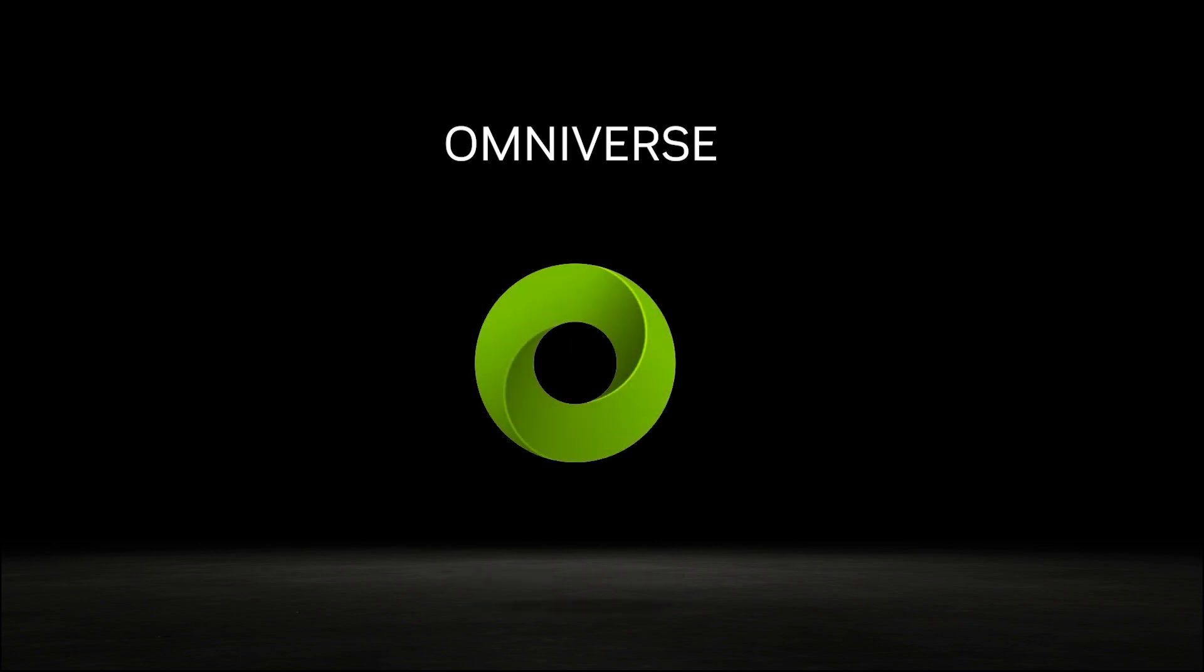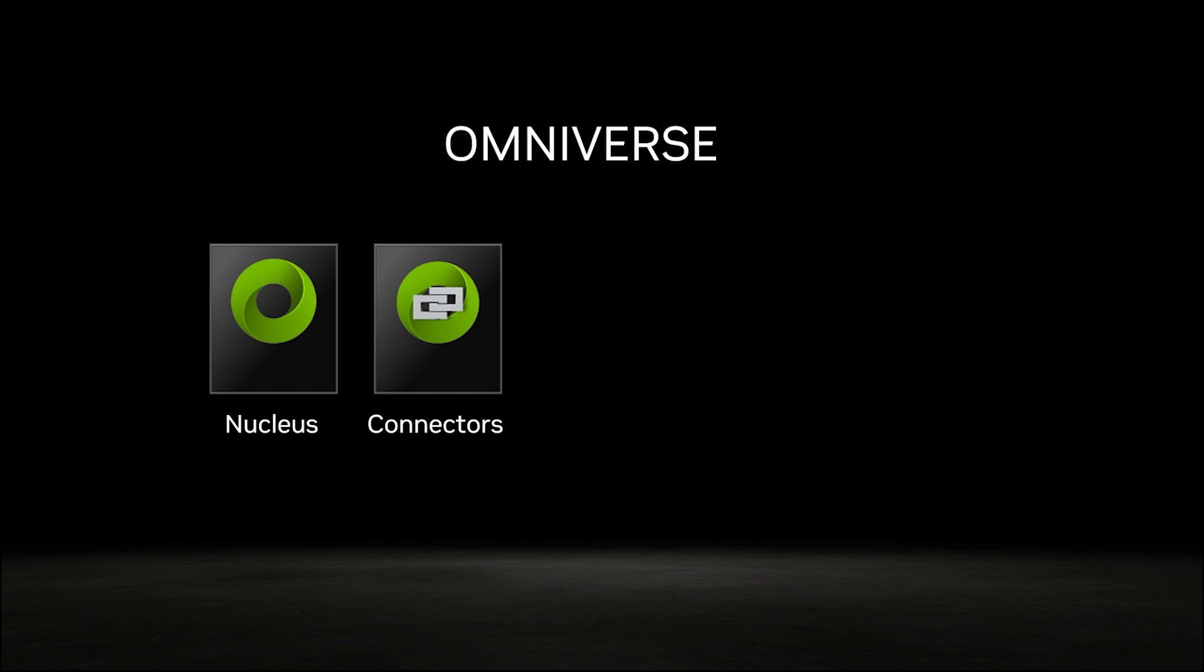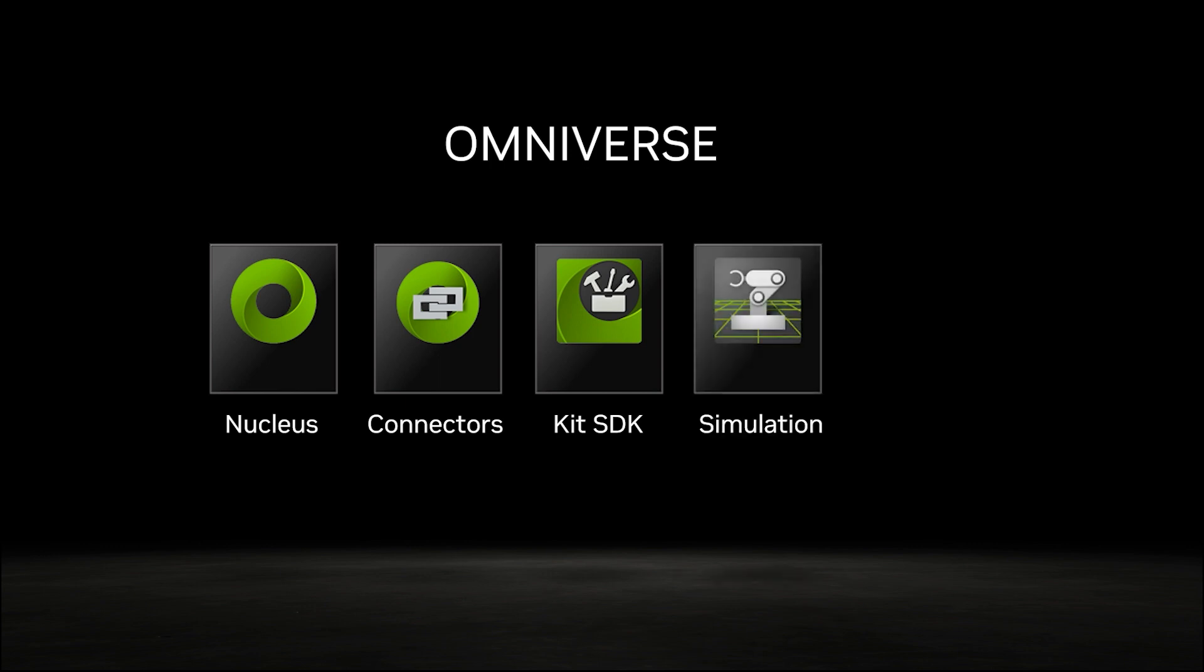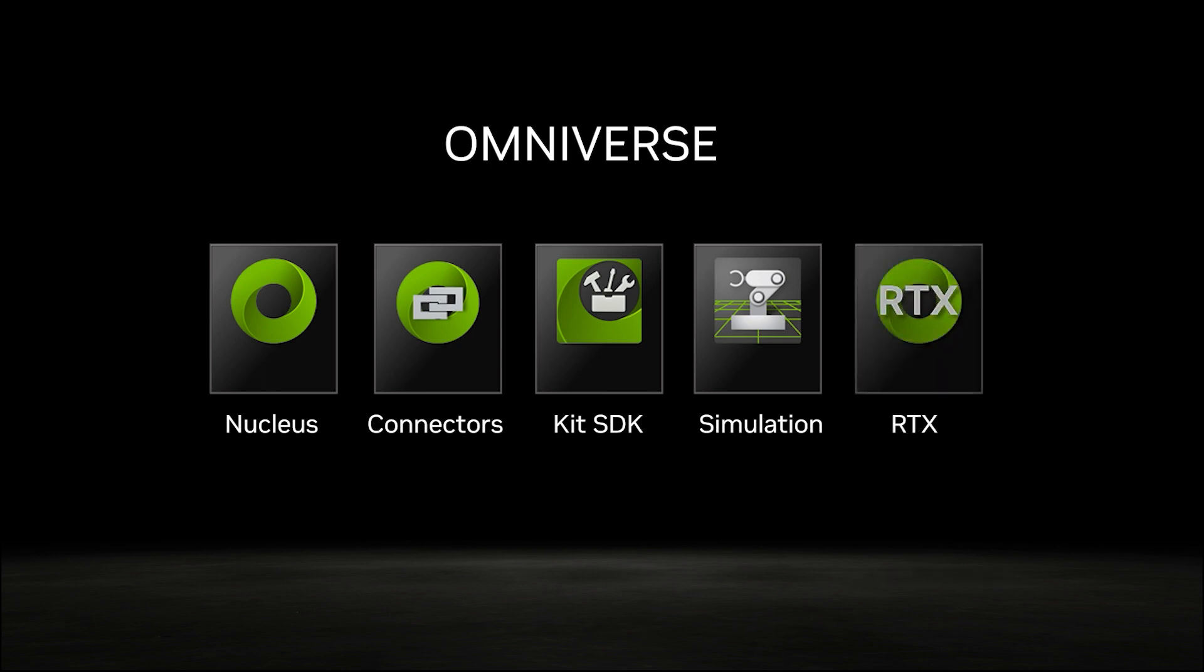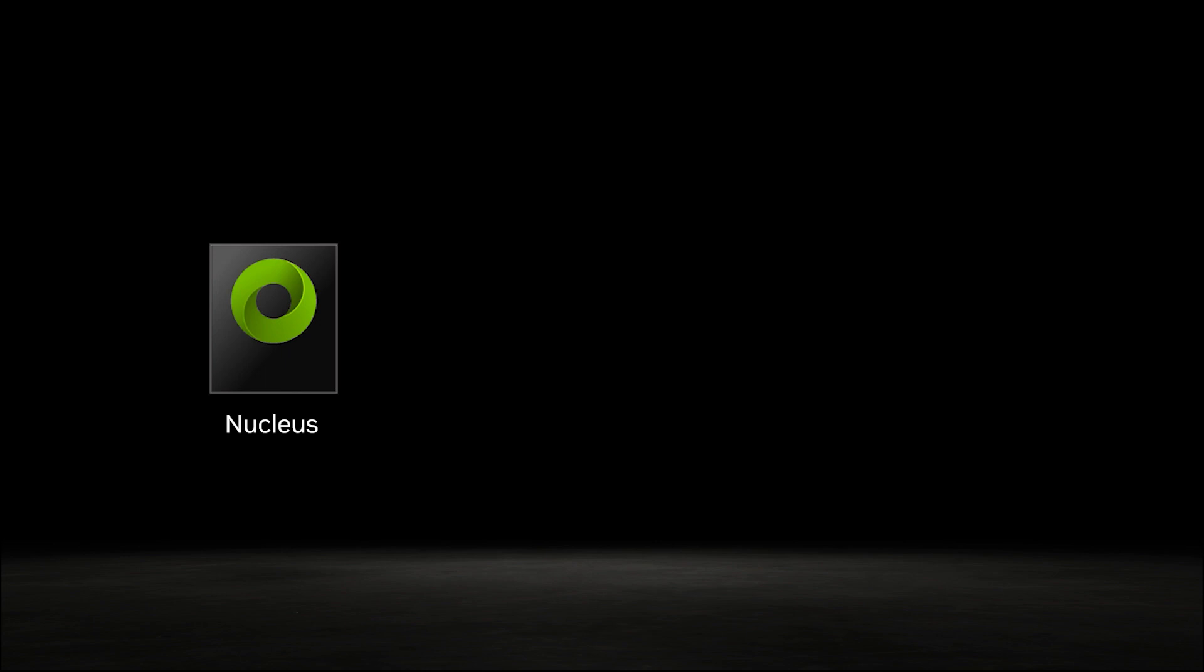If you're new to Omniverse, you can think of it as a platform with five main pillars. Nucleus as the database for storage and microservices. Connectors give 3D applications direct access to Nucleus storage and features such as live collaboration. The Kit SDK offers endless development possibilities for custom tools and applications. Omniverse also provides access to NVIDIA simulation technologies like PhysX, MDL, and artificial intelligence. And of course, powerful rendering is handled using RTX for full fidelity visualization.